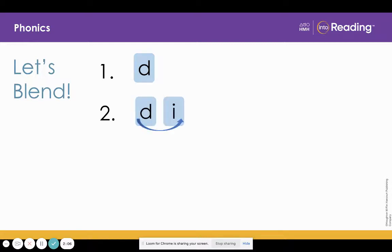Now look at line two. What letter did we add? I. What sound does I stand for? I. That's right. Now listen as I blend the sounds. D. Now you blend them. D.